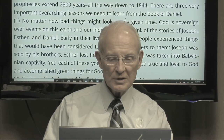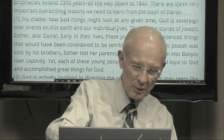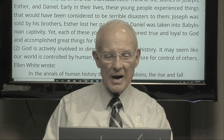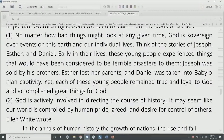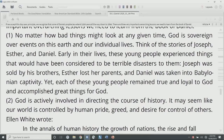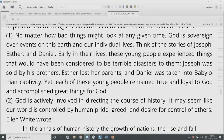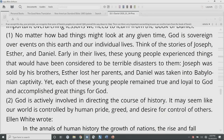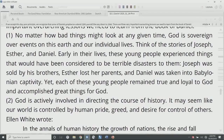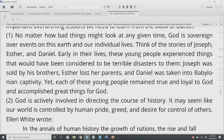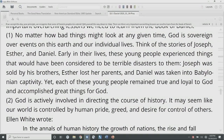If you accept this day-year principle brought up by William Miller in the Adventist movement, we recognize that some of Daniel's prophecies extend 2,300 years all the way down to 1844. There are three very important overarching lessons we need to learn from Daniel, and we're going to repeat these because they're really important. First: no matter how bad things might look at any given time, God is sovereign over events on this earth and our individual lives. Think of the stories of Joseph, Esther, and Daniel — early in their lives, these young people experienced what would have been considered terrible disasters.